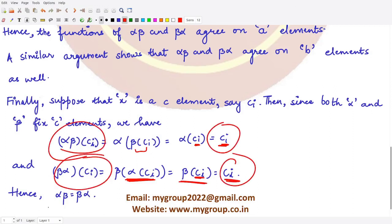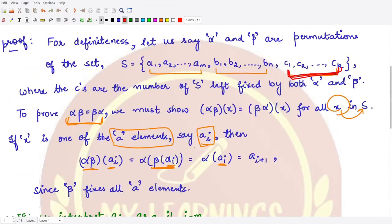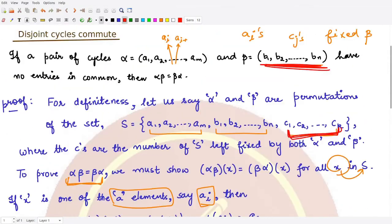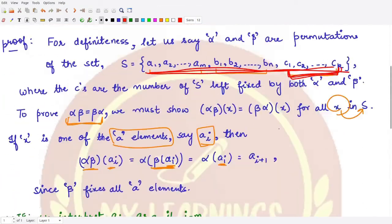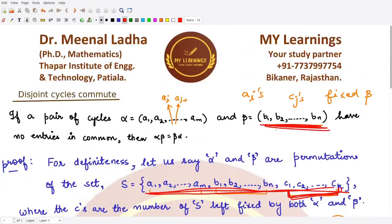Hence in general, since we have proved that αβ = βα for all elements of this set, we have the result in general. I hope you understood this result and its proof well. That is it for this video — thank you for watching.